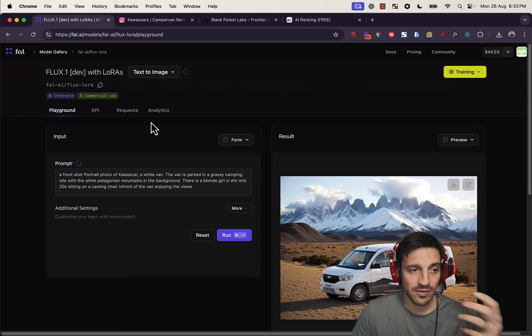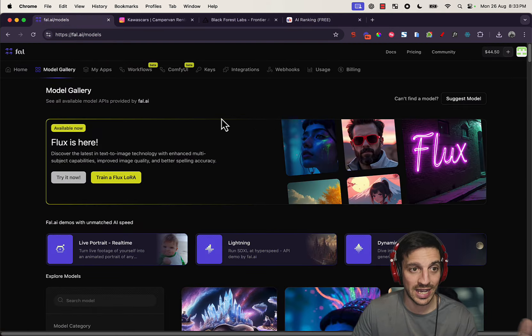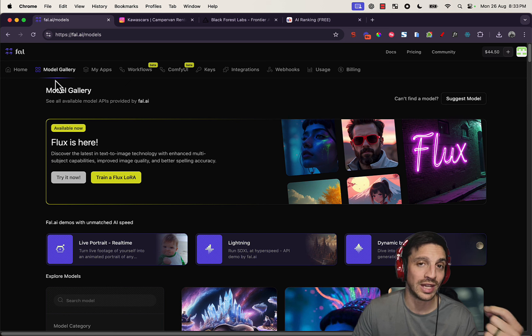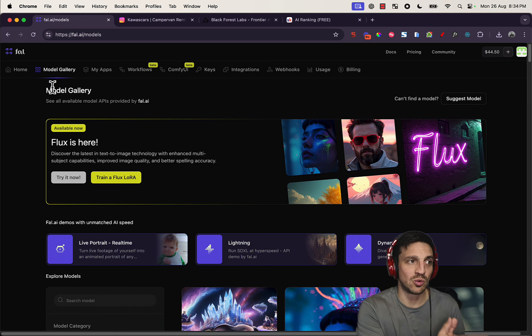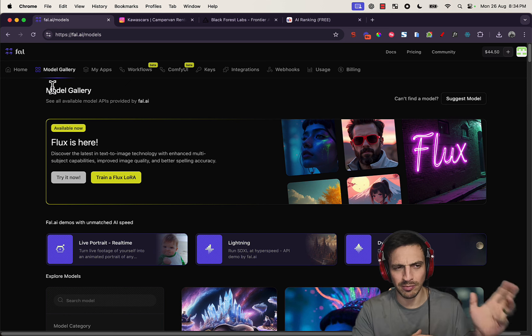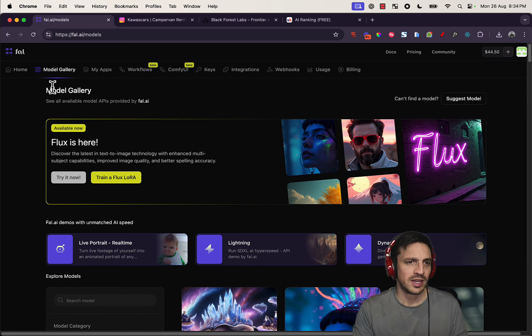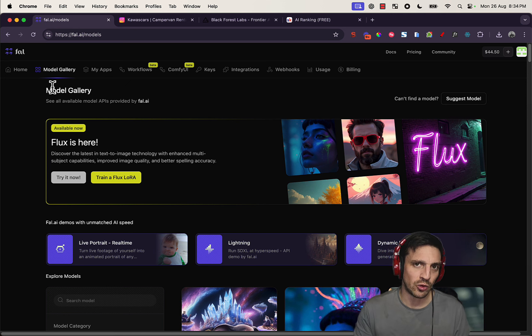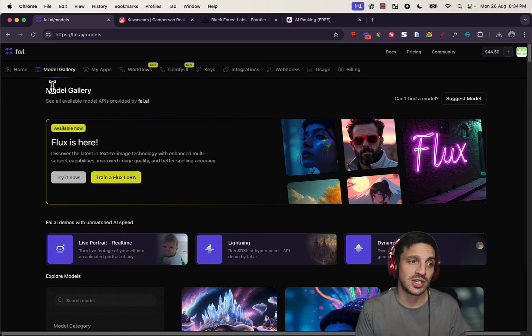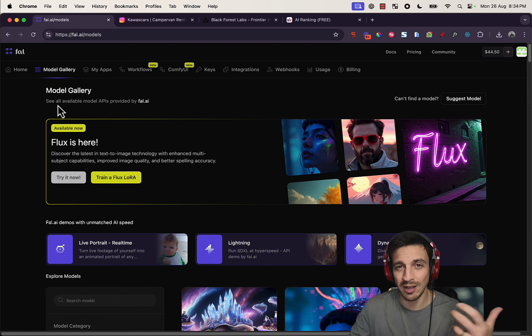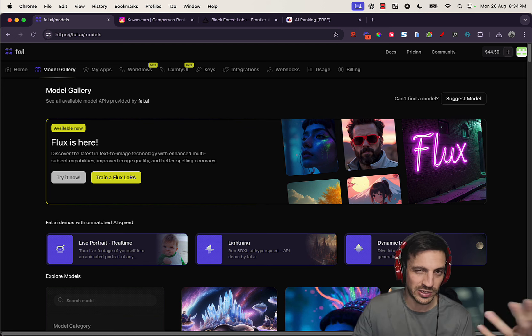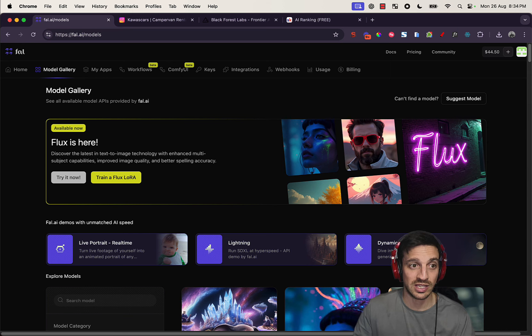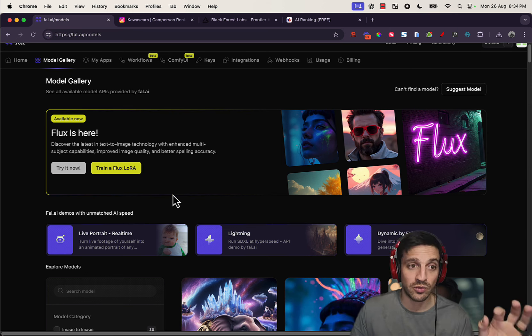So I made another video on how you can start using Flux today with Fal AI. The reason why you want to use it with Fal AI—and there's a lot of other platforms that allow you to use this—but it's because to run Flux locally, particularly to train Flux locally, you need a machine that has about 26 gigabytes of RAM alone, which my MacBook doesn't have. It's got 16, which is good, but not good enough.